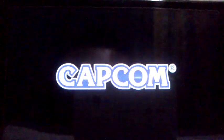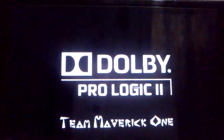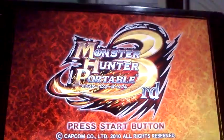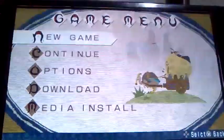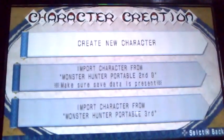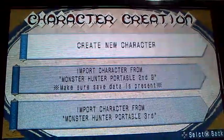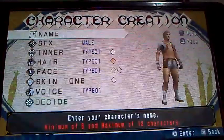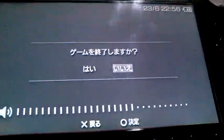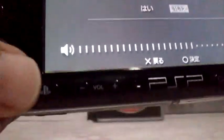Okay, there you go — 'Team Maverick 1', that's the team behind the patch. Let's skip the movie. Monster Hunter Portable 3 — look at this, it's in English! Now we can create a character. How simple is this!